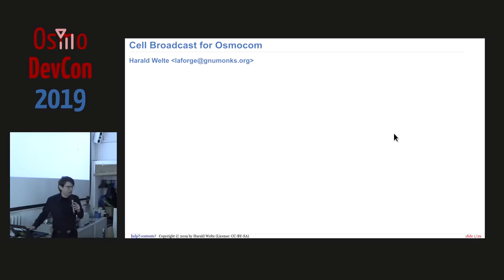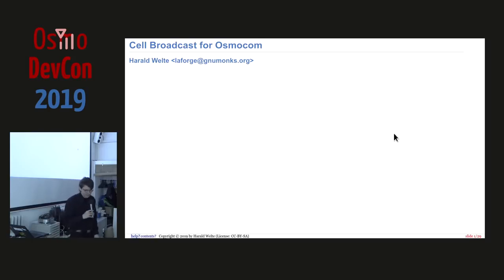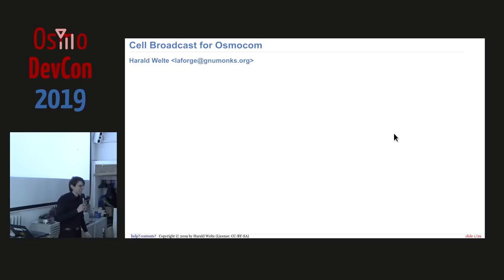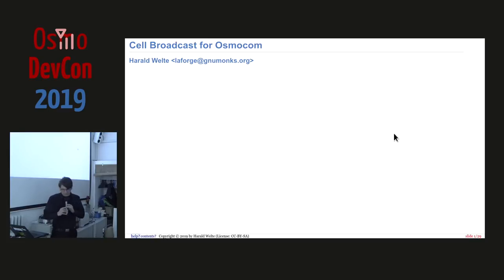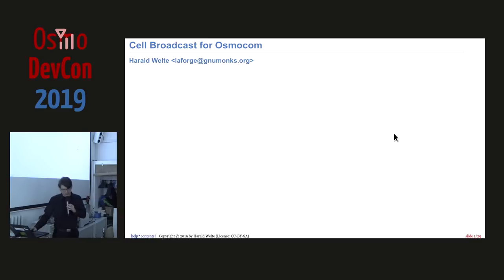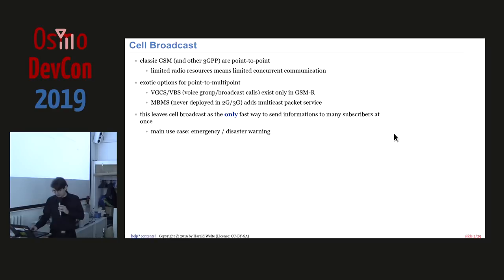Welcome to the next talk, which is about production-grade cell broadcasts. The 'production-grade' has been removed from the slide, if you pay close attention to the schedule. This talk is about cell broadcasts in Osmocom. We'll quickly look at cell broadcasts in general, what this project is about, and what we can expect from it.